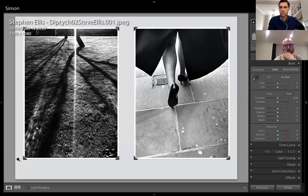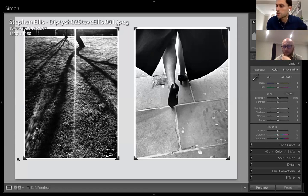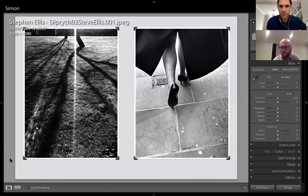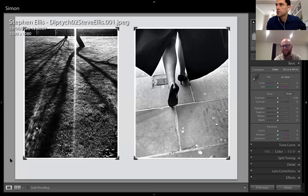Just a comment from Philip saying the images aren't changing. Other participants, let us know if they are changing for you. It seems to be fine for everyone else — Philip, you probably just need to log out and log back in.